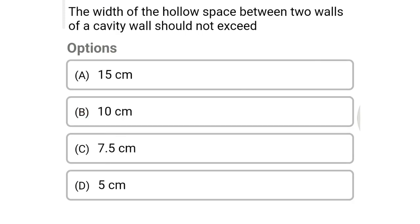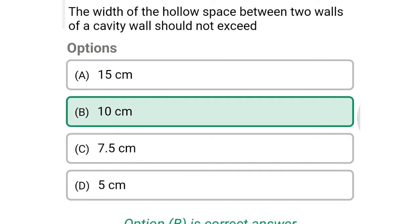Next question: the width of the space between two walls of a cavity wall should not exceed — option A: 15 cm, option B: 10 cm, option C: 7.5 cm, option D: 5 cm. The correct answer is option B: 10 cm.